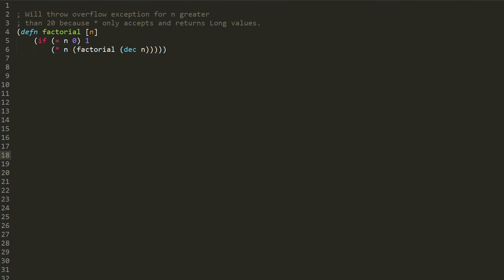And it turns out it's so large that it's actually exceeding the capacity of the Java long number type. It's too big to fit in the range, so we get this overflow exception. So how do we fix this? How do we have a factorial function that will work for arguments greater than 20?